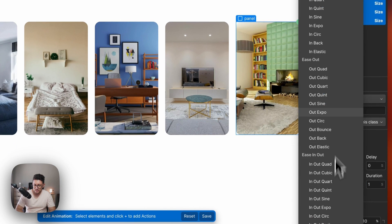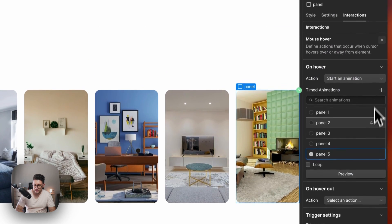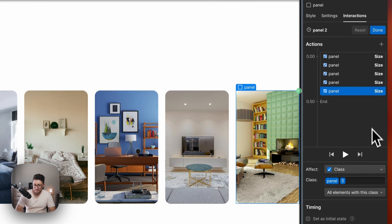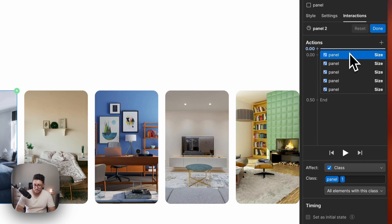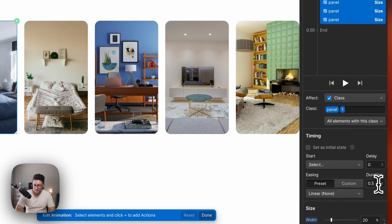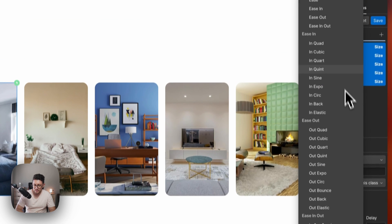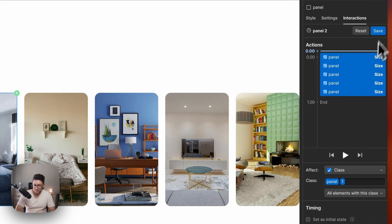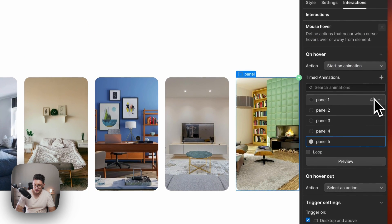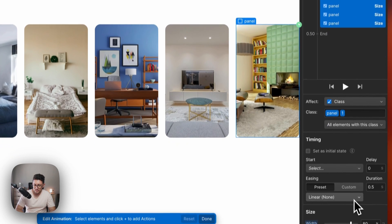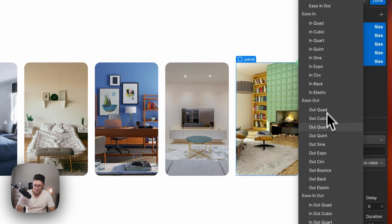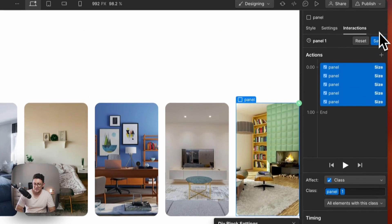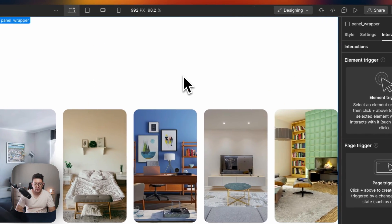One second, ease out. Let's check this one again. One second, it's good. One second, out quart. Out quart, one second. Out quart, and one second. Those are the five.